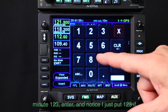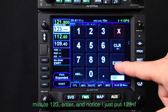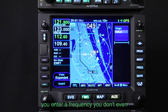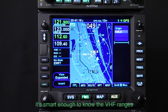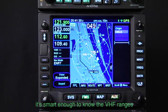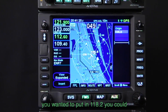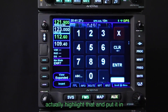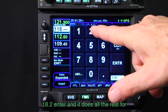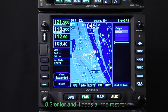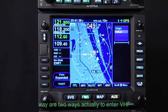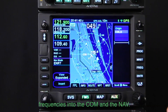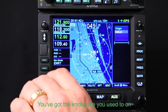Going off frequency on the COM for a minute — if I enter 123, notice I just put 123. You don't even need to enter the leading '1' because it's smart enough to know the VHF range is in the 100 megahertz range. So if you wanted to put in 118.2, you could highlight it and just enter 182, press enter, and it does all the rest for you. So there are two ways to enter VHF frequencies into the COM and NAV: the knobs like you're used to on the legacy system, and the number keypad.